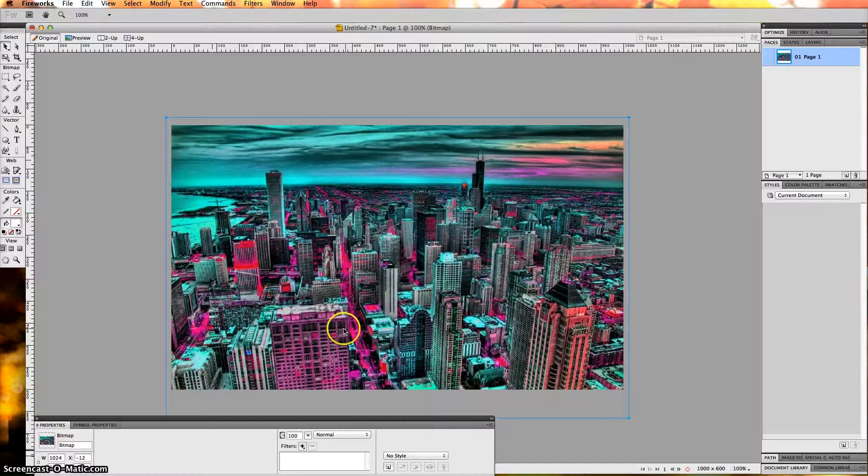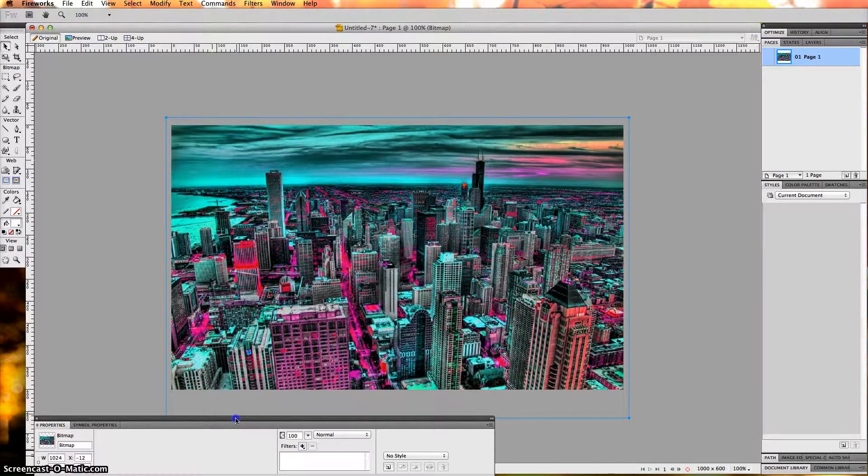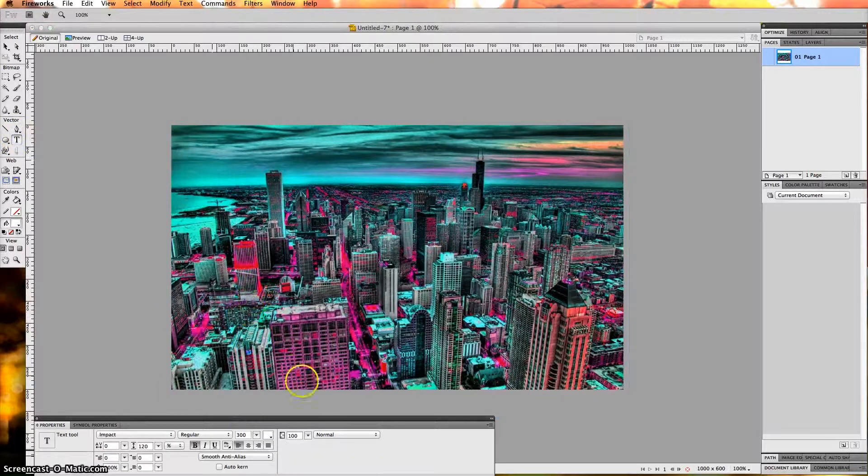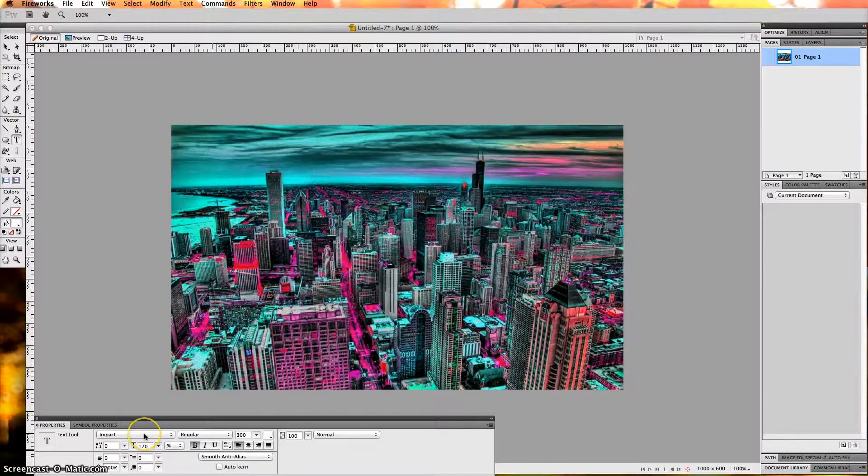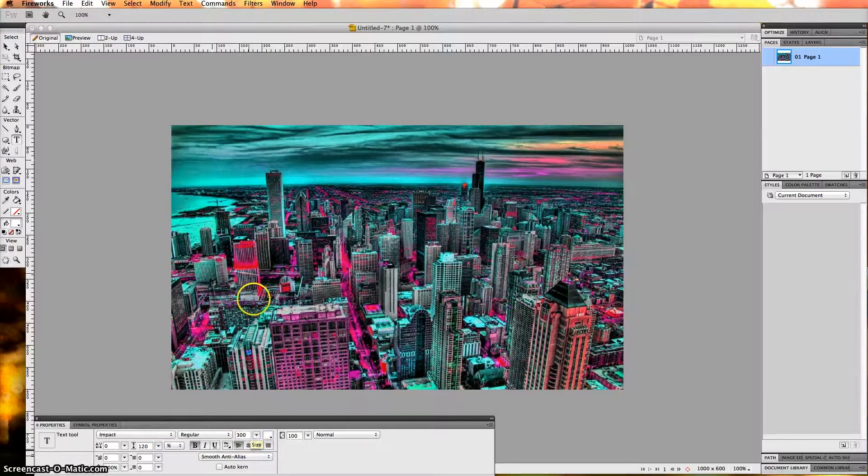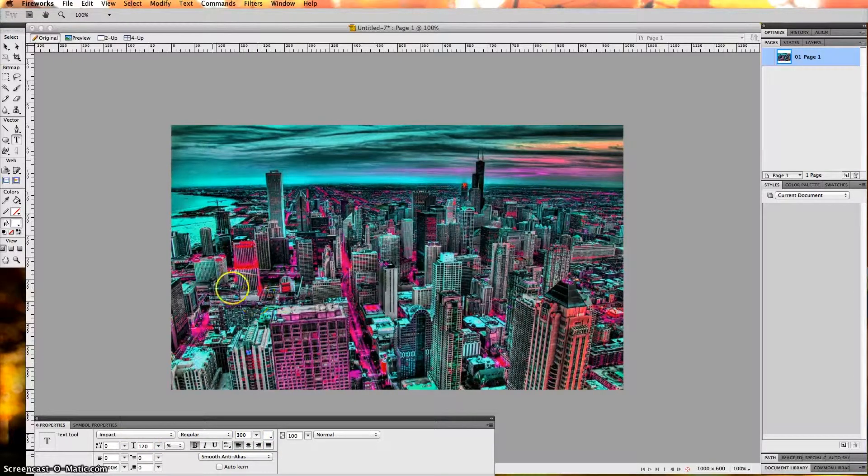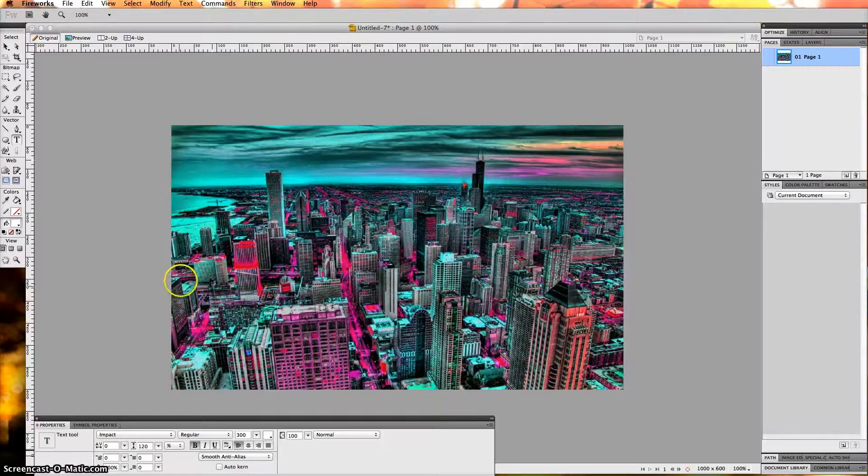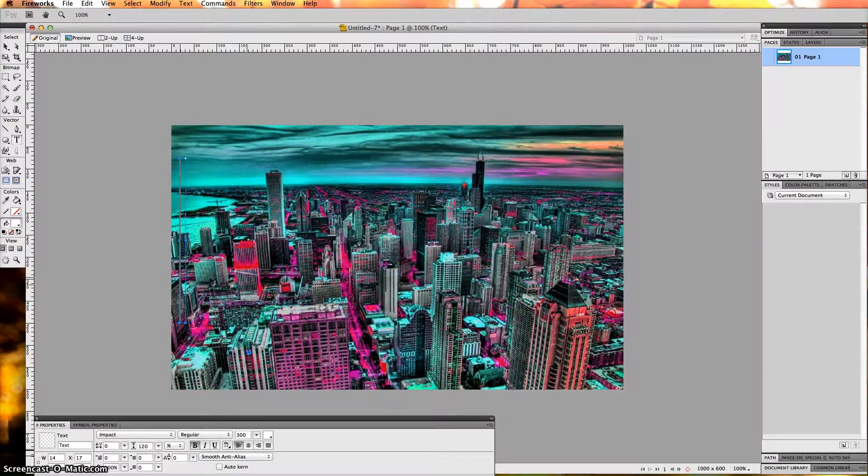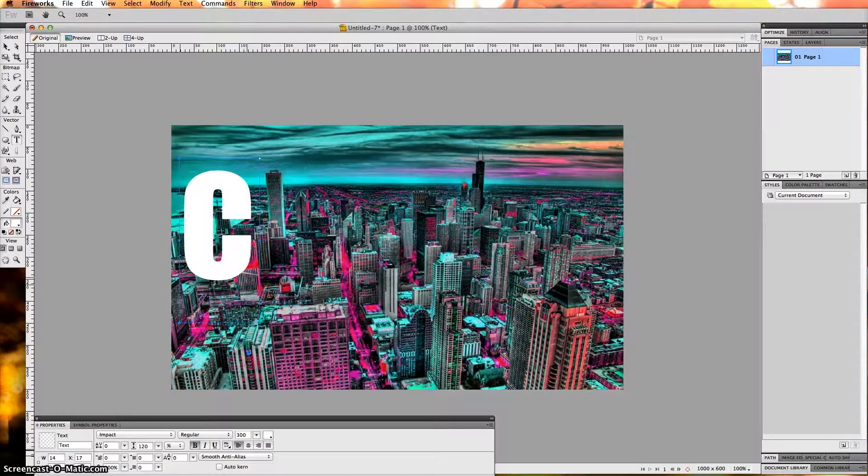The next step is to add the text. If we go to the text tool which is right here, I already previously selected Impact, the font, because it's a thick font, and 300, which I thought fit perfectly over this picture. I'm going to click once on top of the picture and type the word Chicago.